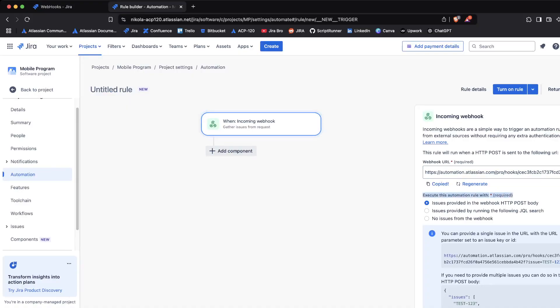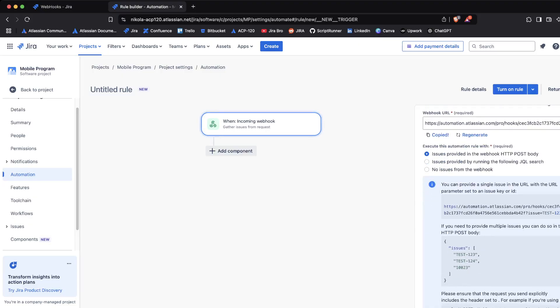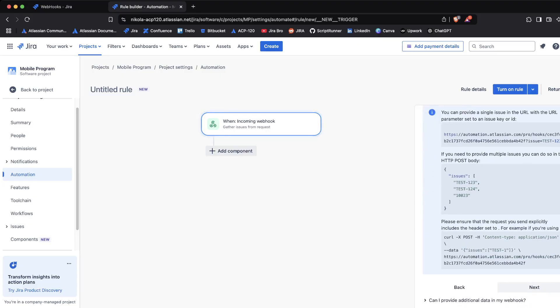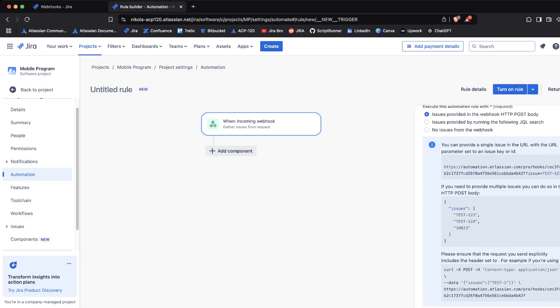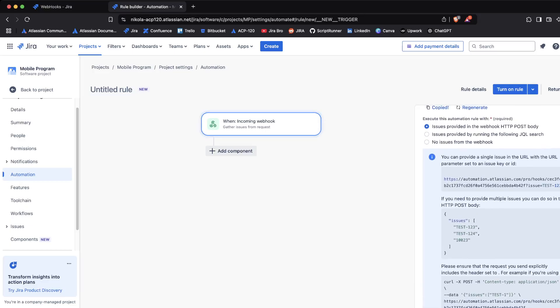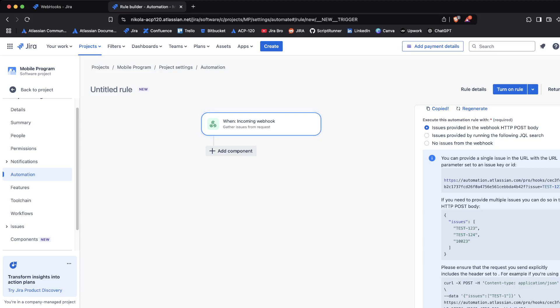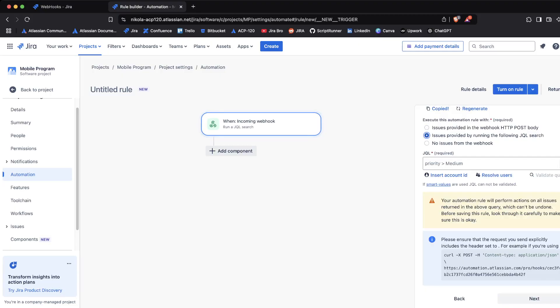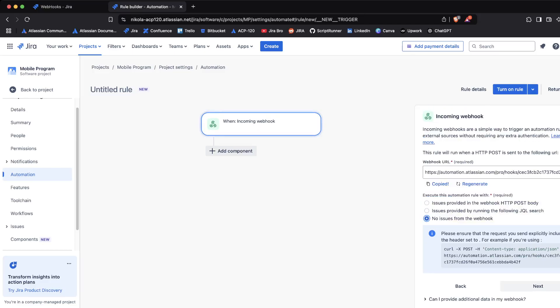Now what we want to do here - we have three options. First, the issue provided in the webhook HTTP POST body, so what you're actually doing is gathering issues from the request itself. Then issues provided by running the following JQL search, and also no issues from the webhook. I'm going to make it easier for now.